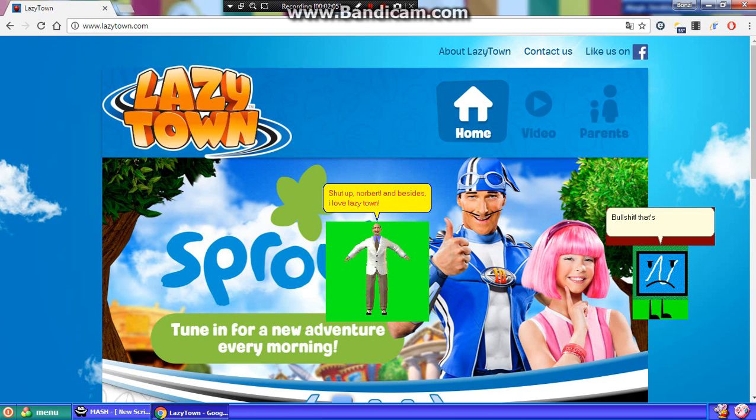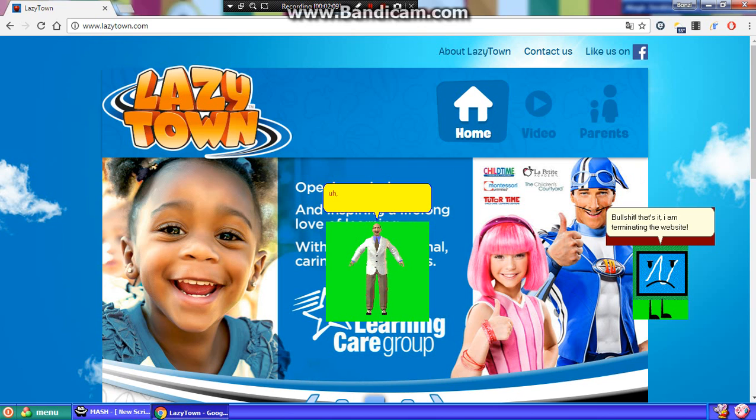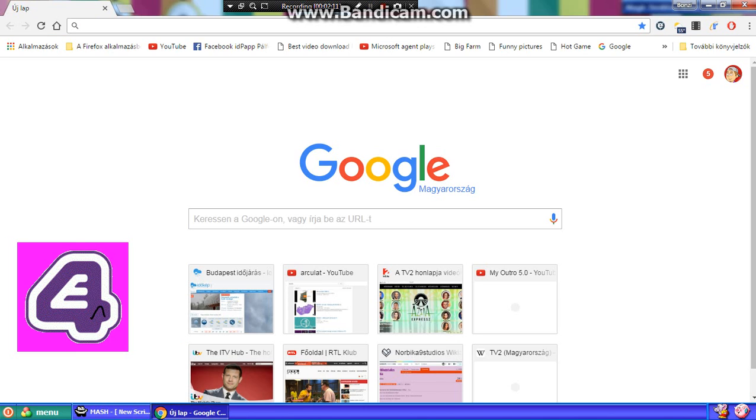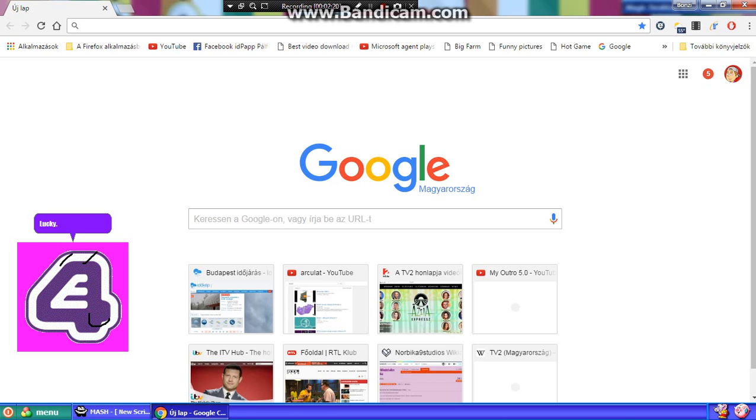Bullshit! That's it, I am terminating the website! I'm sorry, but you got back to the new tab again, because the LazyTown website got terminated. Lucky.